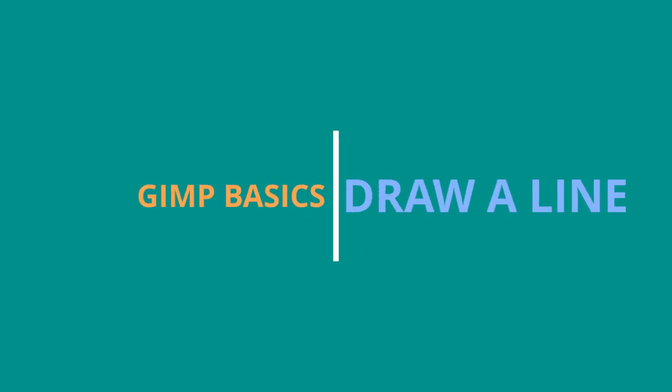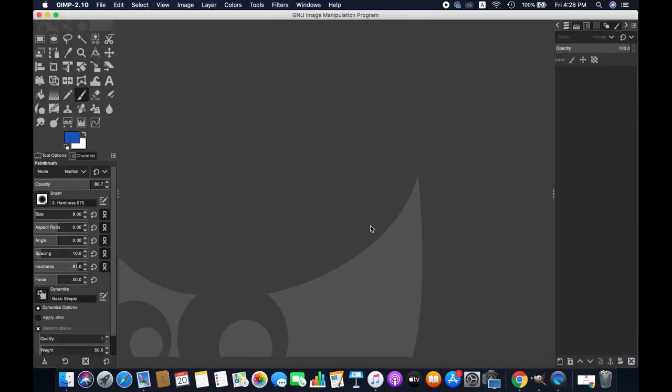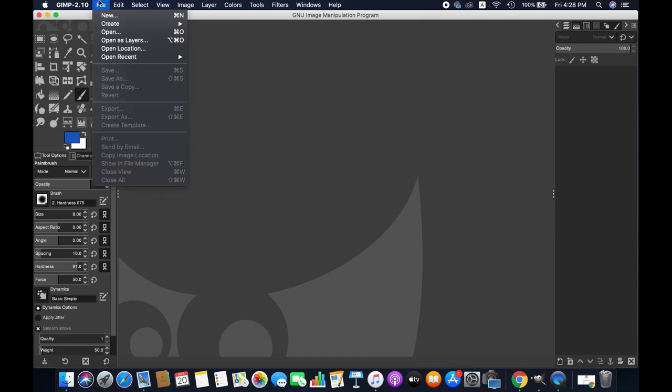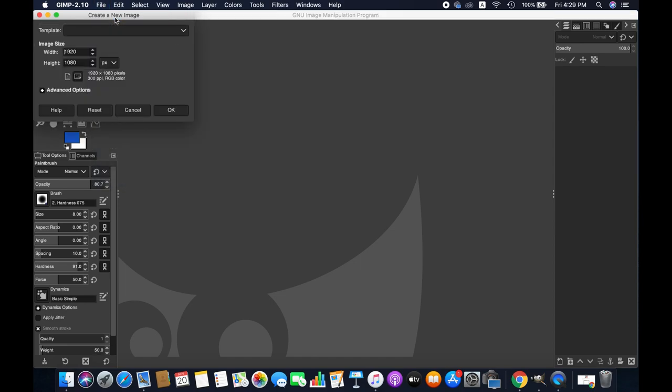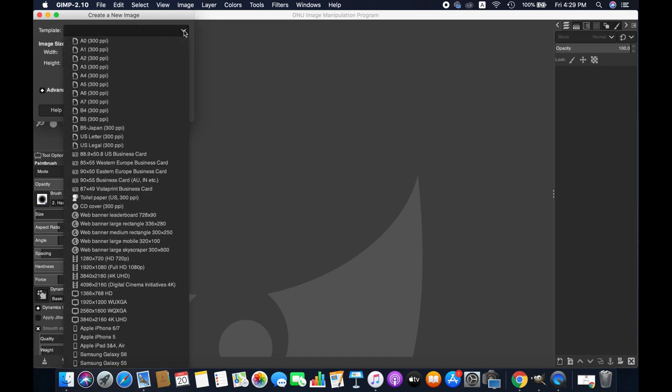So without further ado, let's get started. At first we need to create a new image. Therefore we need to go to the file section here, and from there, new. Then you can select a template if any of these templates meets your requirement.